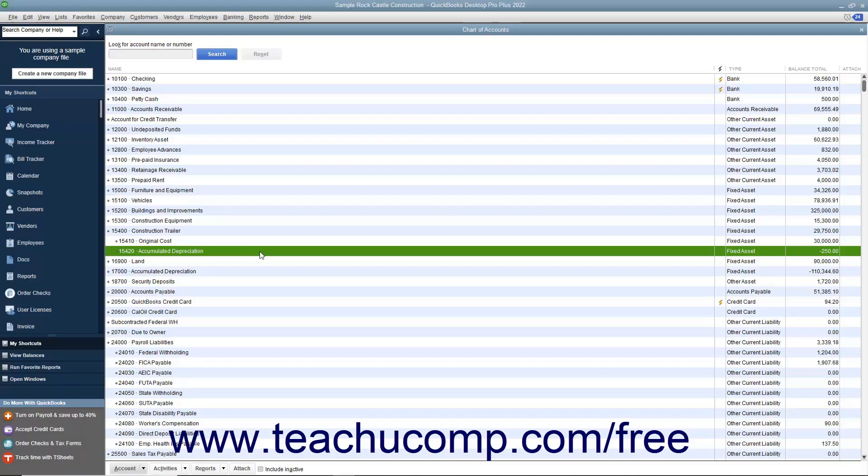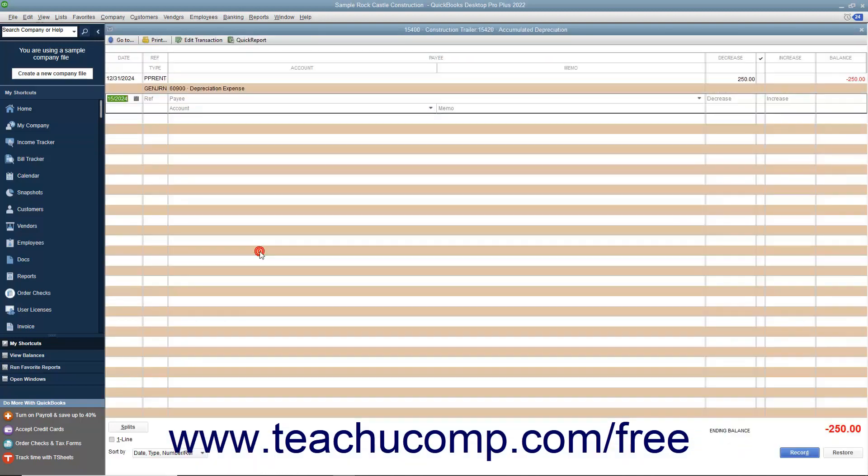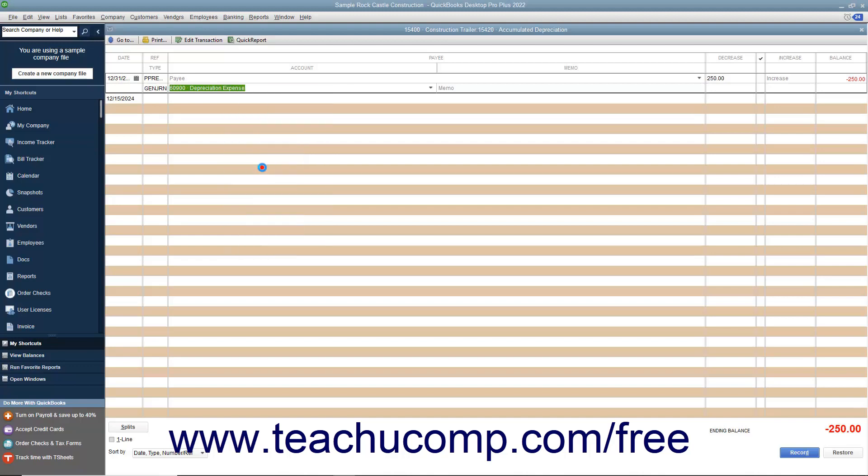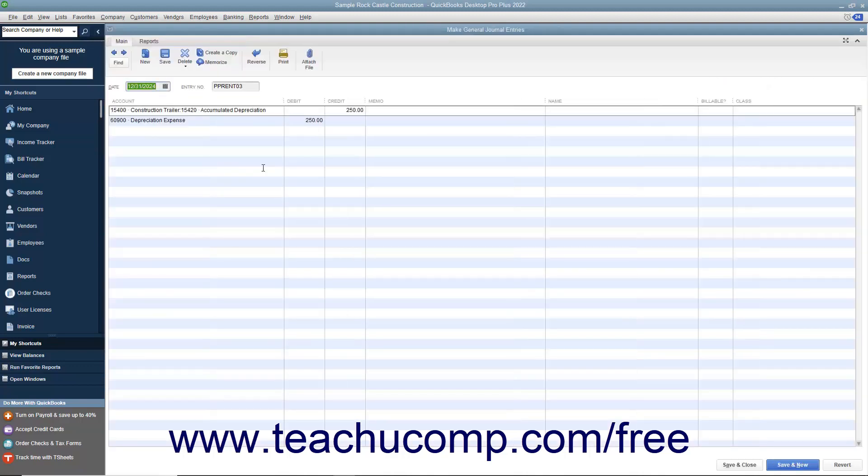You can create general journal entries to record transactions you don't enter through other forms and screens in QuickBooks. You create general journal entries when you make entries directly into the account registers for transactions like depreciation expense transactions.